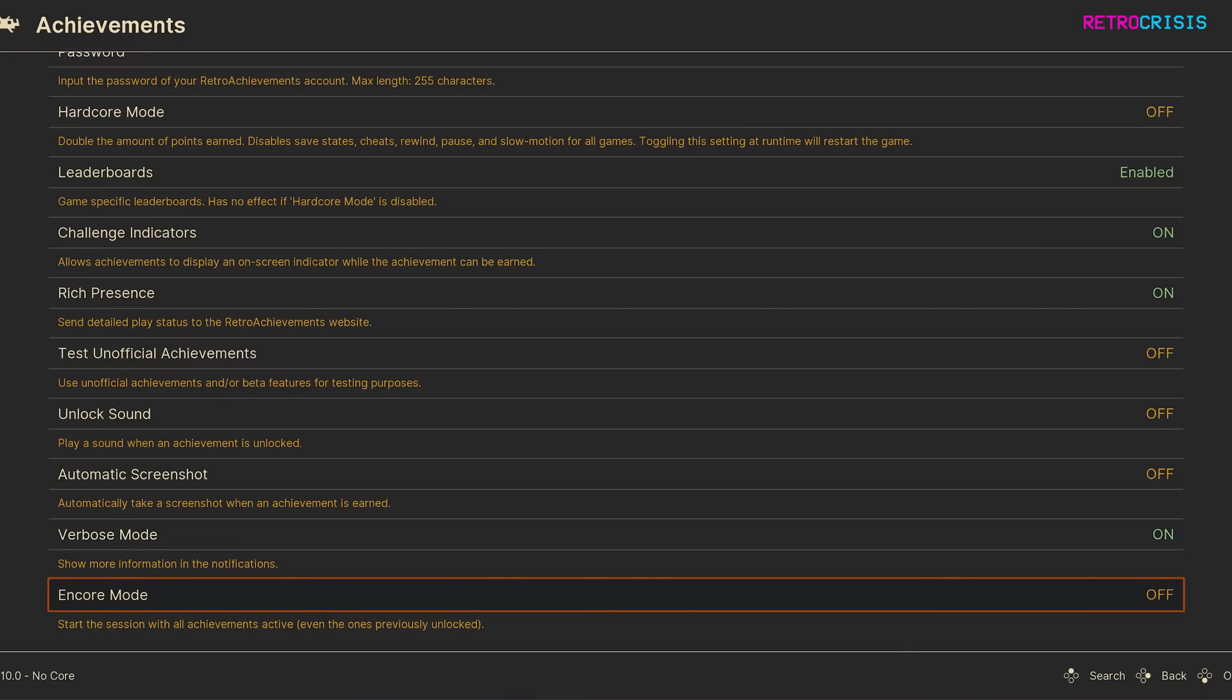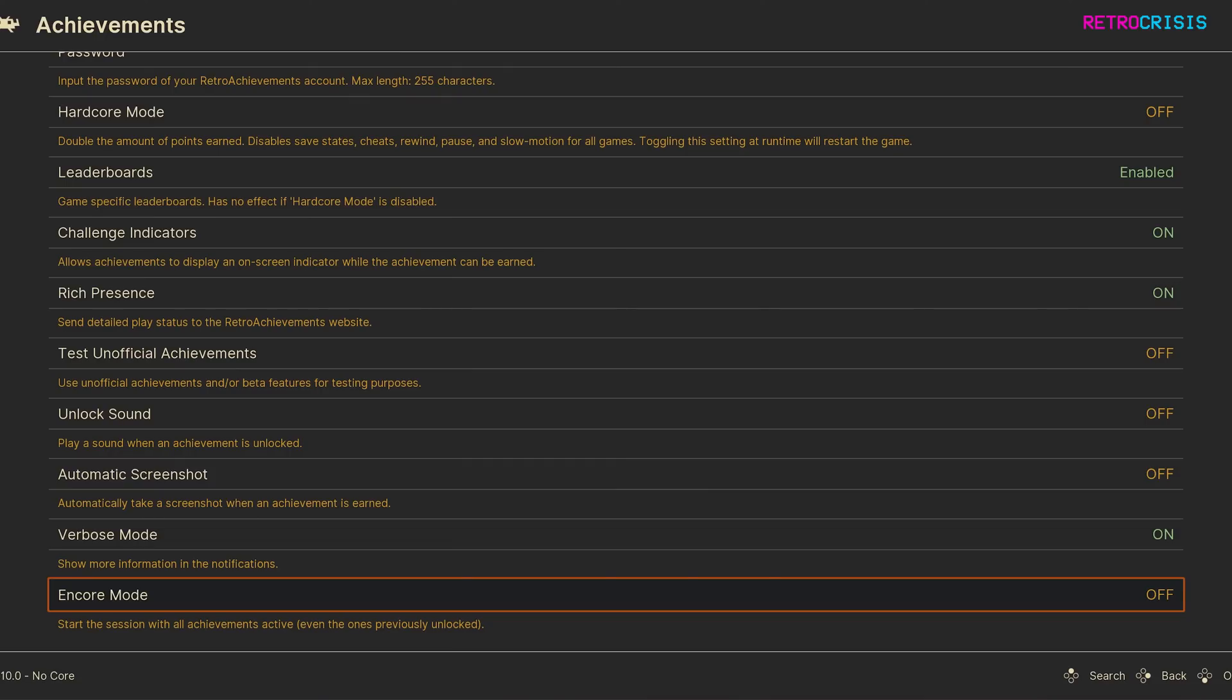And finally, Encore Mode. If you have Encore Mode set to on, every time you begin a game, Retroarch will assume you haven't earned any of the achievements, and it will show the achievement notification each time you unlock an achievement. However, don't worry, this doesn't actually affect any achievements you've actually unlocked.